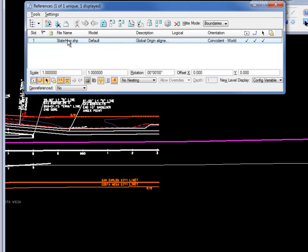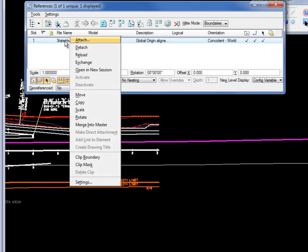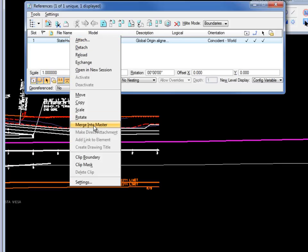I'm going to select this in my reference file dialog box. I can just right click on it. I get all my reference options including merge into master. I'm going to select that.